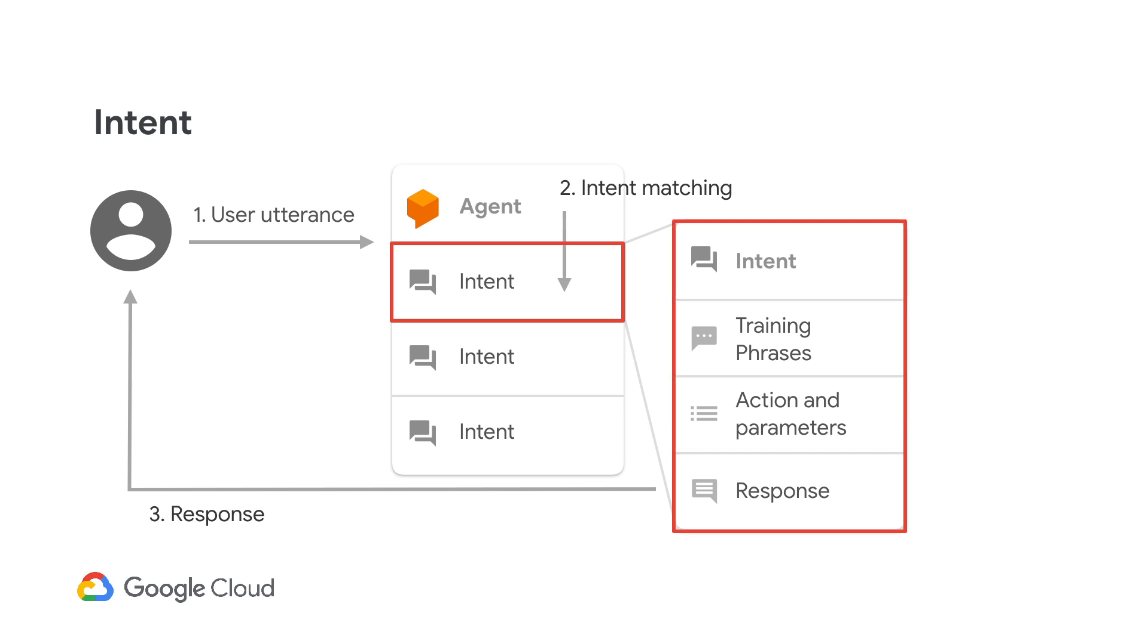To summarize, an intent includes training phrases, actions and parameters, and response. Depending on what services your bot offers, you might typically have from few to thousands of intents. They could also be in different languages.